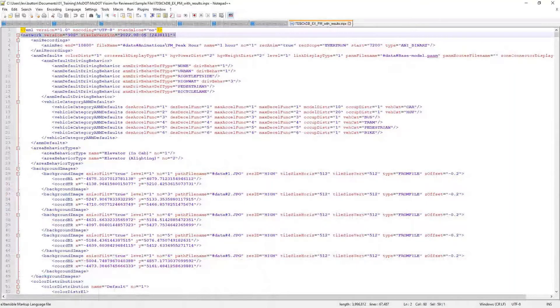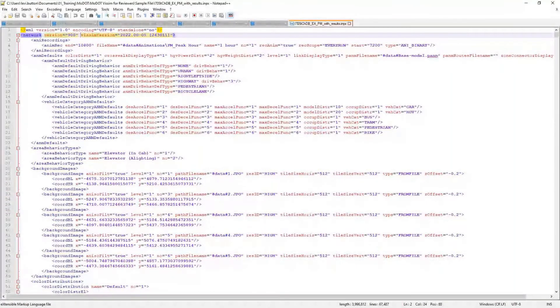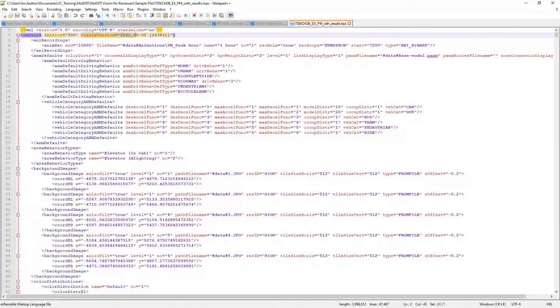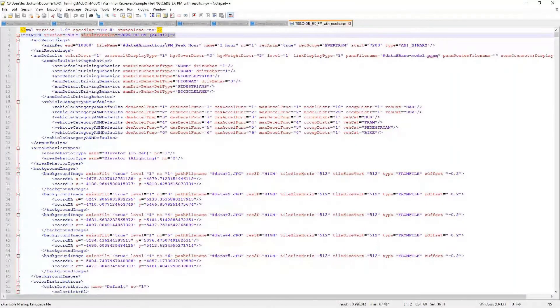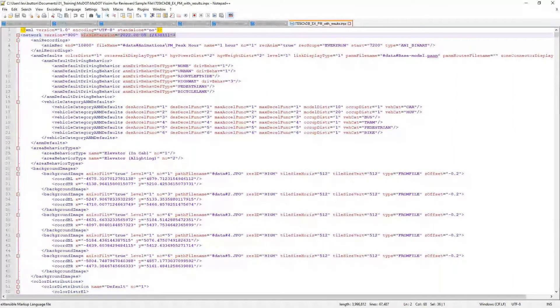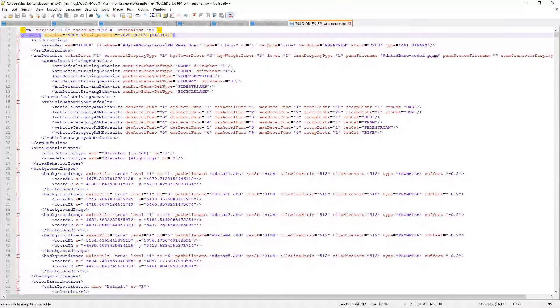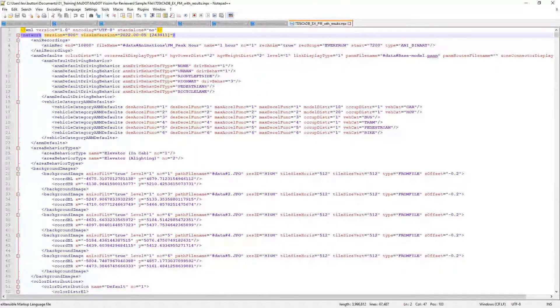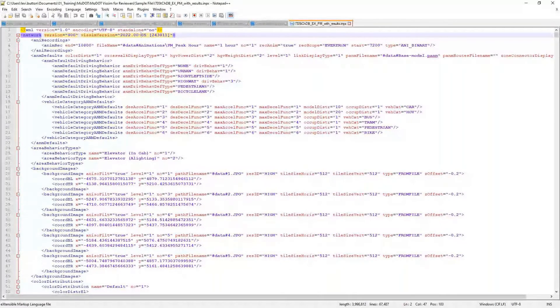So you see here we have VISSIM version. And in this case, it was most recently saved in version 2022 Service Pack 5. You see this 2022-5. So that's the best way to check what version it was built in.